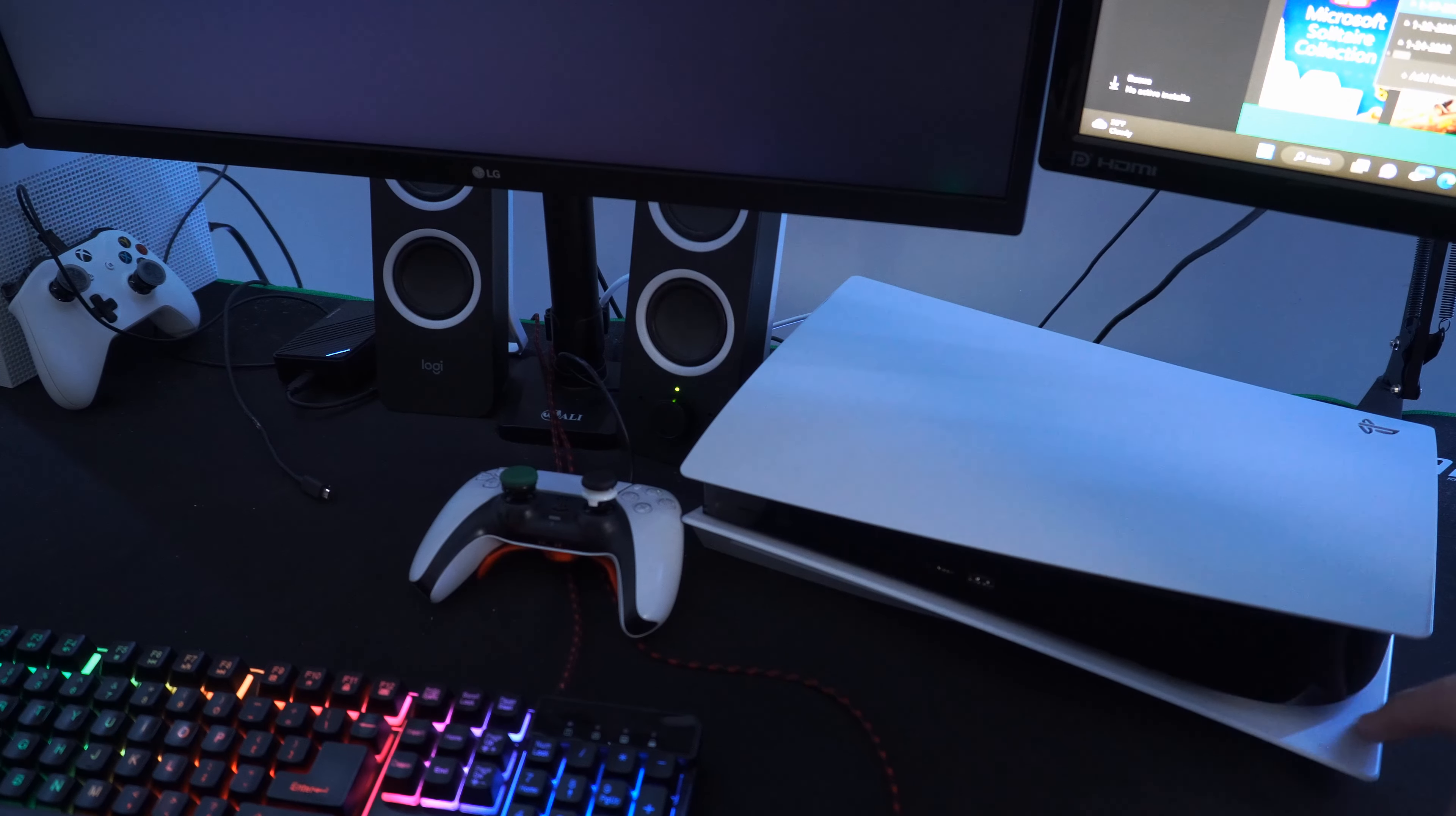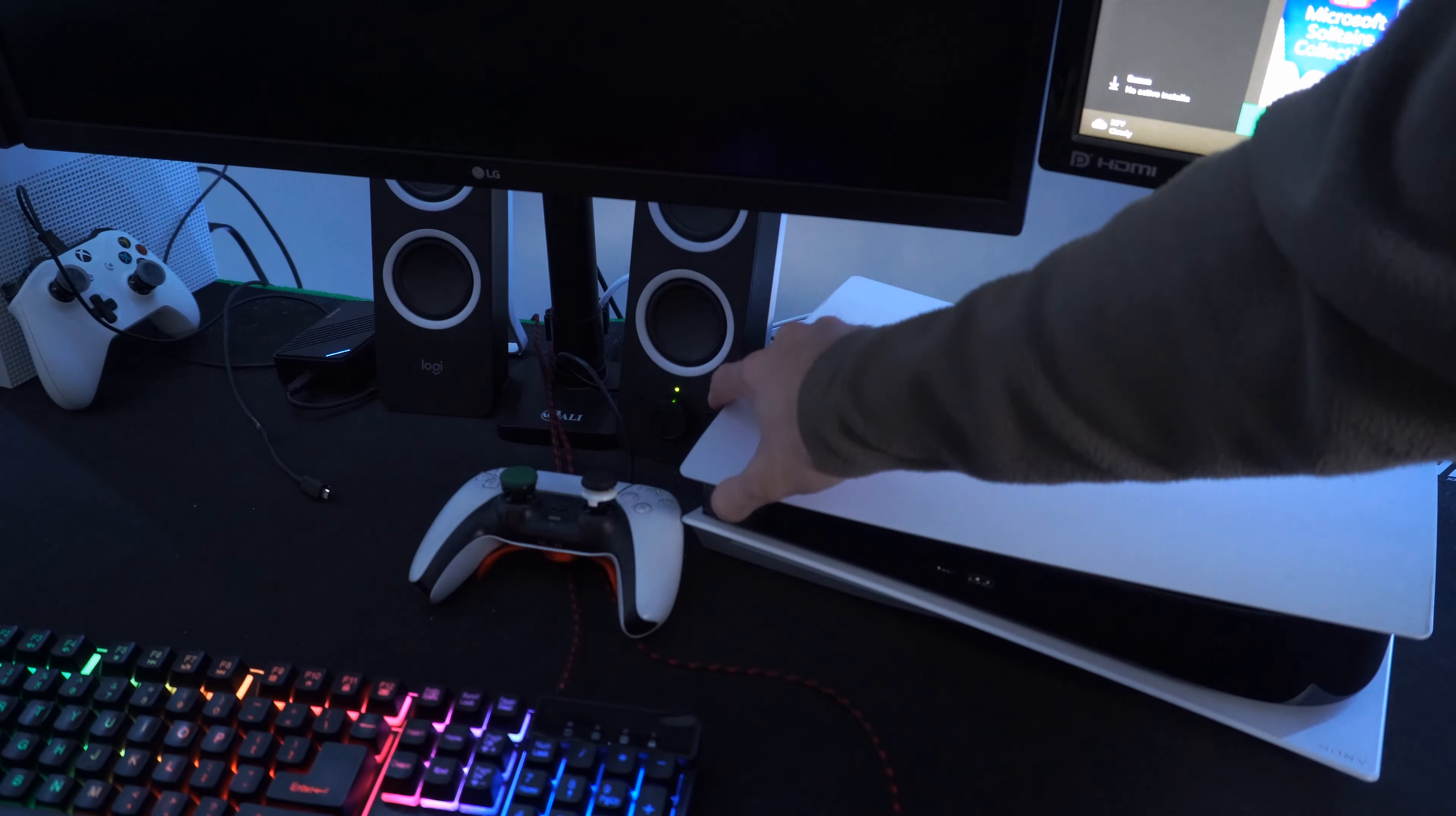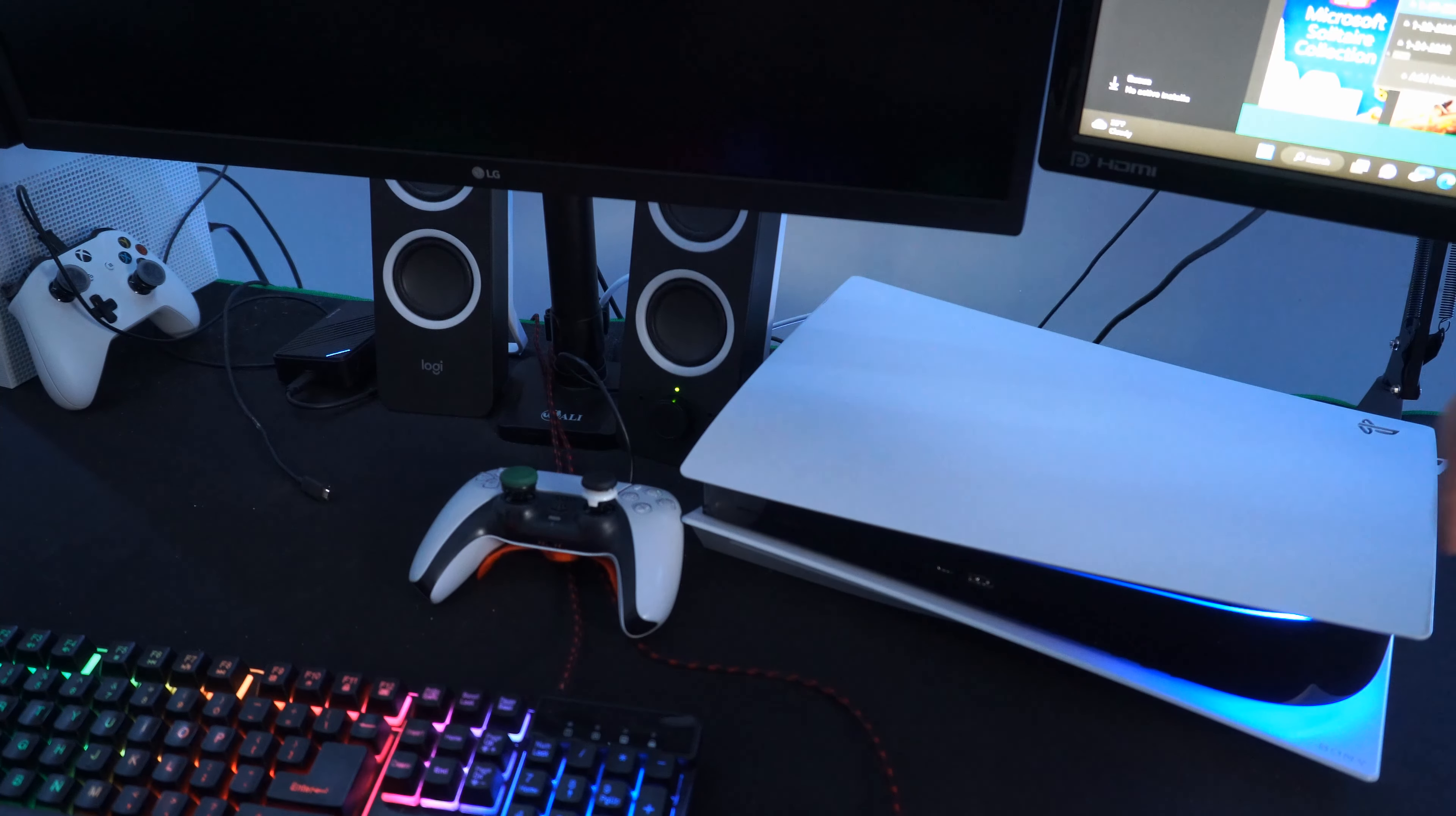So you can see there is no light on the light bar over here now. Let's turn on my PlayStation 5 once again.